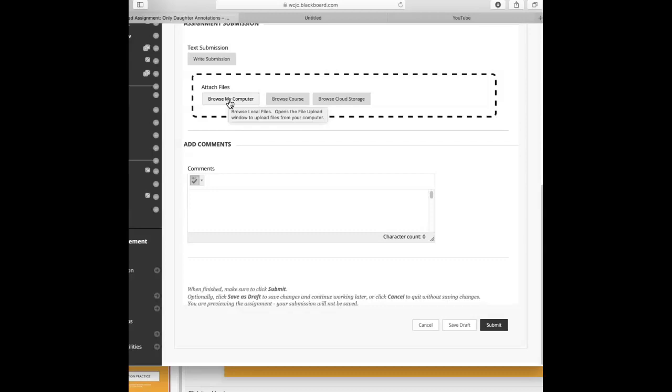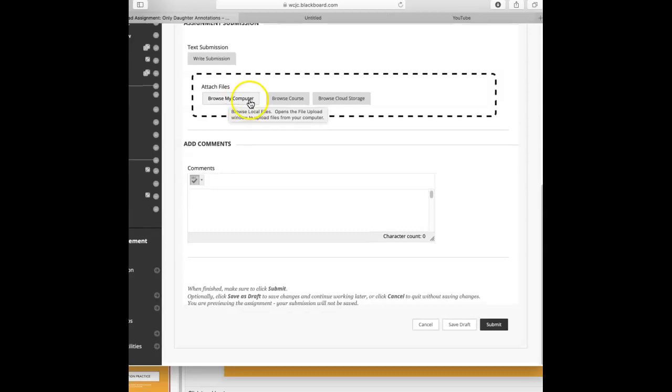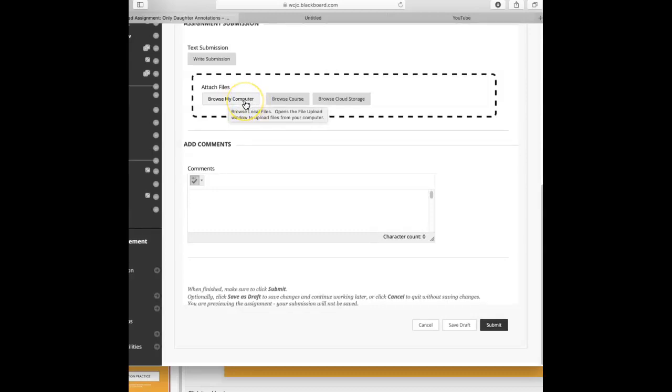So you're going to browse your computer or your cloud storage, wherever it is you have saved those scanned pages. So if you take it with your camera, you're going to need to email it to yourself. You're going to need to open it on your email. You're going to need to save it so that then you can upload it here. But you will attach those files, those various pages.